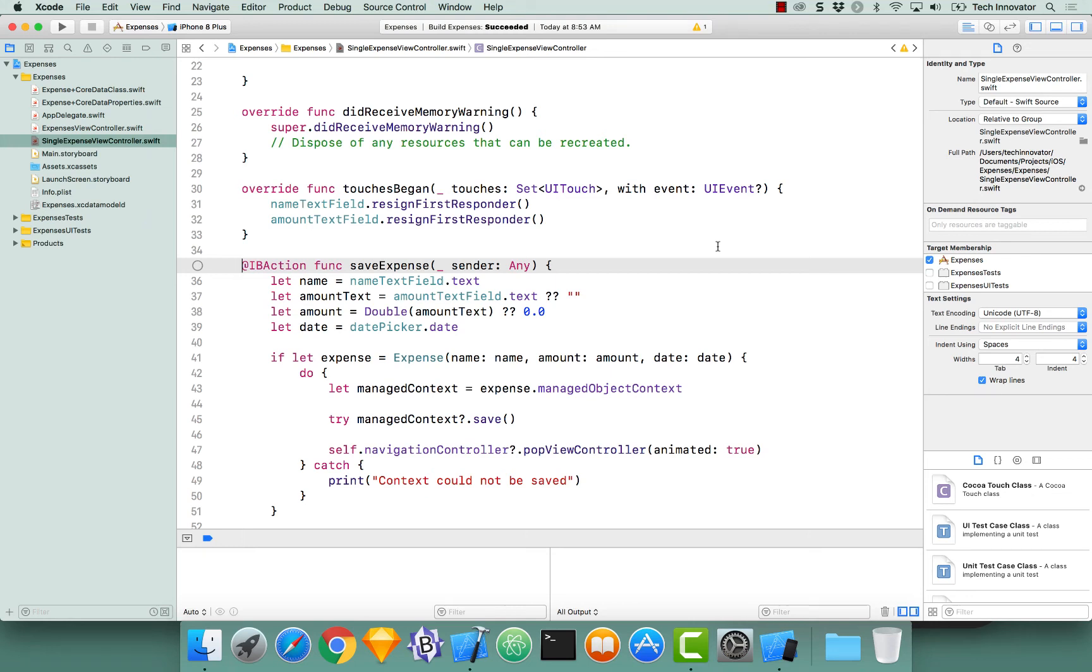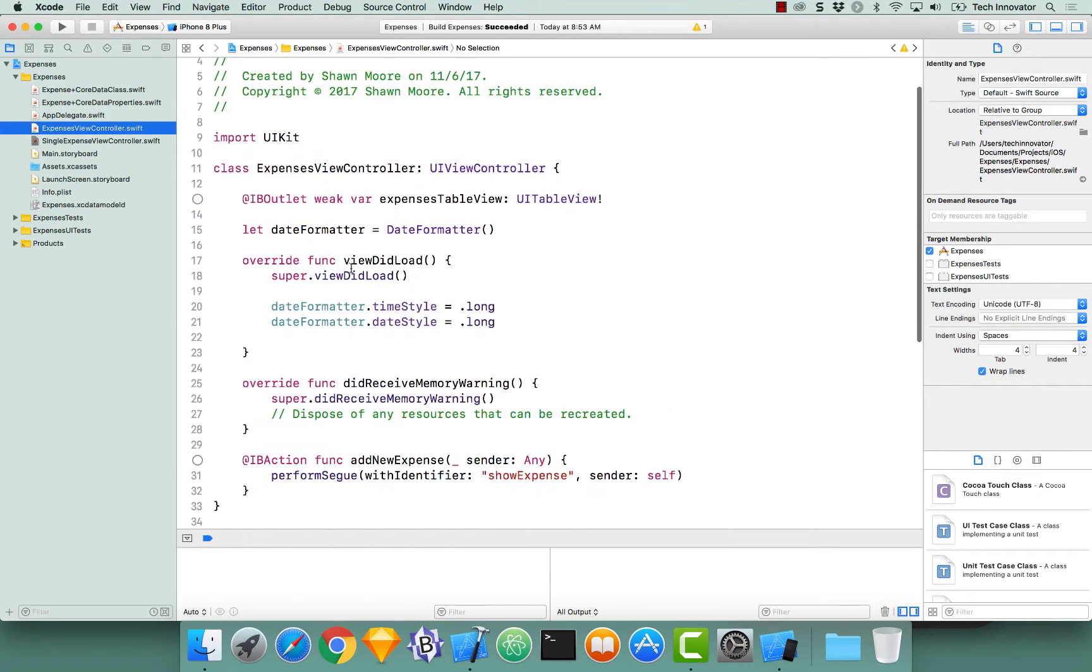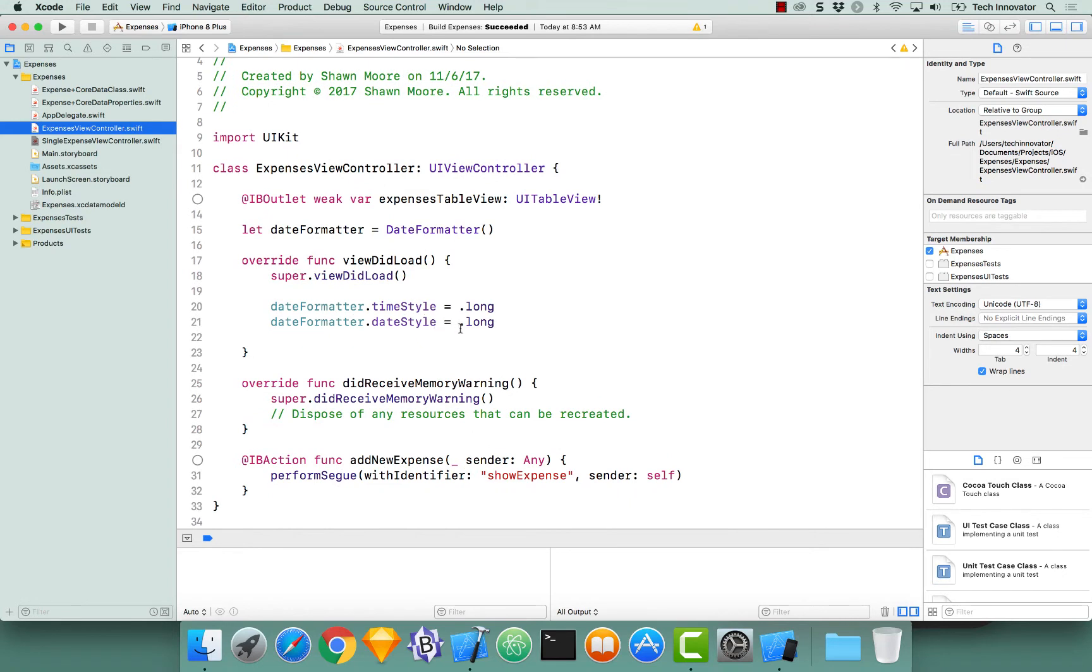Next we are going to fetch expense entities from the persistent store and display them in a table view. That table view belongs in the expenses view controller, so let's navigate to that class and create a new view controller lifecycle method.